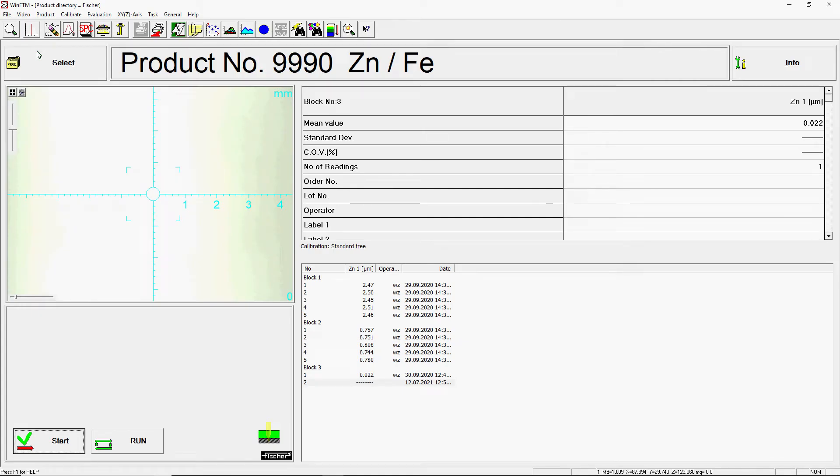Our XRF instruments are controlled by the WinFTM software. It contains everything you need for quality control with X-ray fluorescence in a single software.